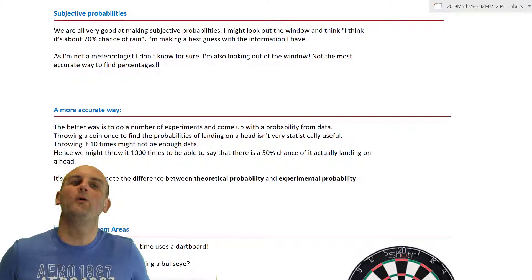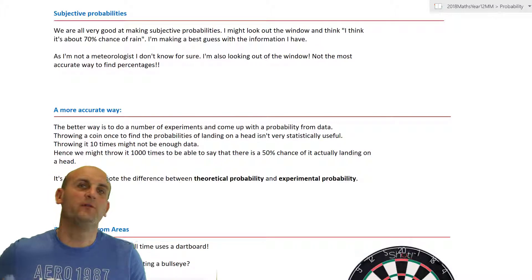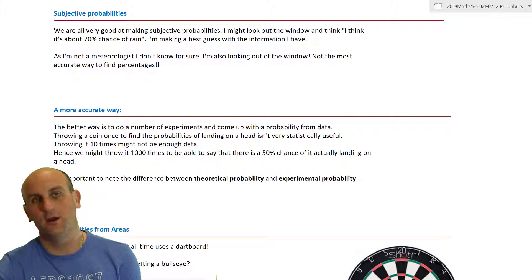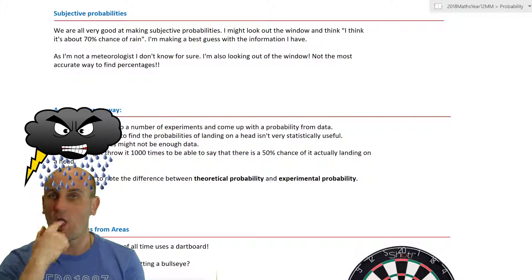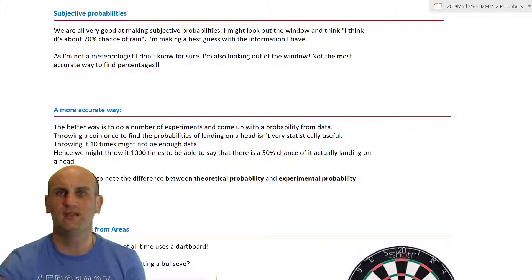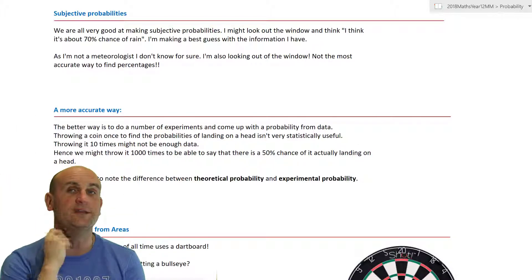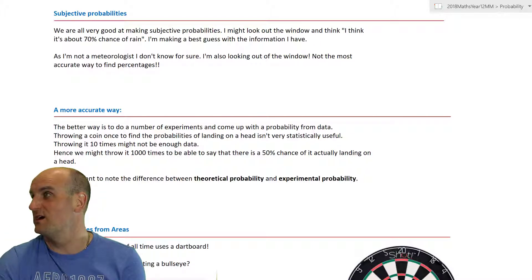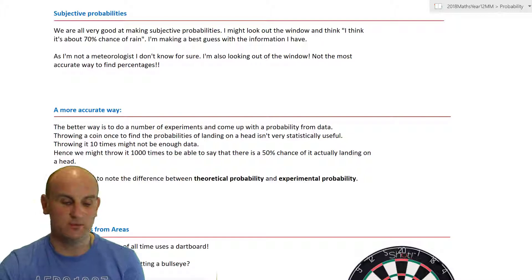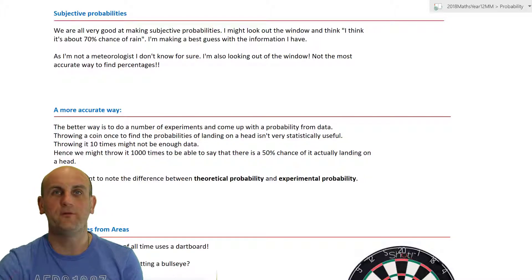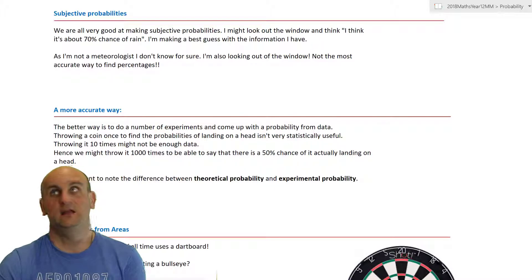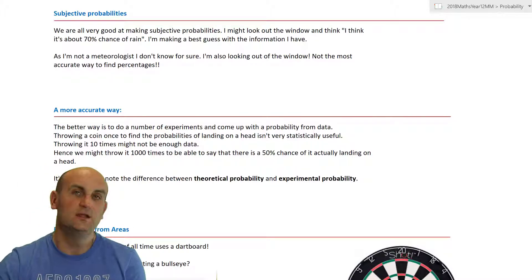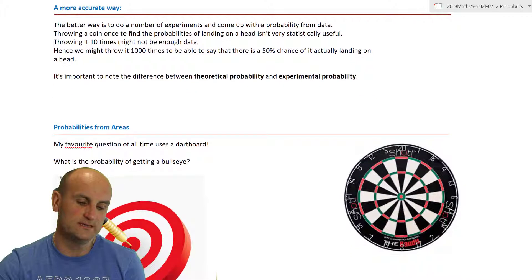Subjective probabilities — I'm looking out my window at a beautiful garden scene and going, 'I wonder what the probability of rain is.' I don't know, but if I turn around and say 'oh, it looks like a 0.1% chance of rain,' that's a subjective probability. I'm literally making it up with no scientific or experimental basis — just looking outside and seeing no clouds.